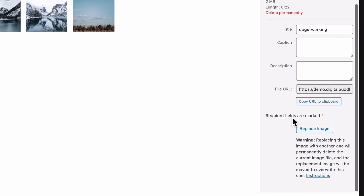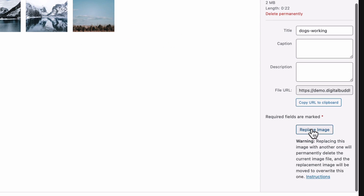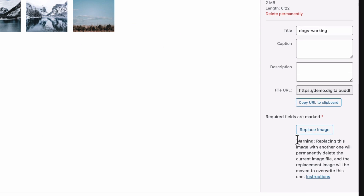It's important to note here that the file you're replacing will be deleted. So if you're wanting to keep a copy of the file you're replacing, you'll need to download or make a duplicate before replacing the file.